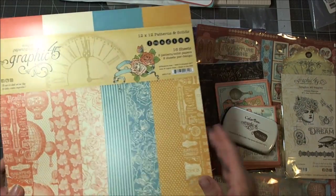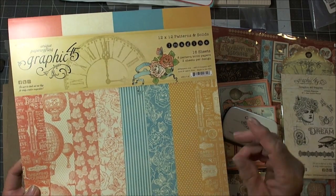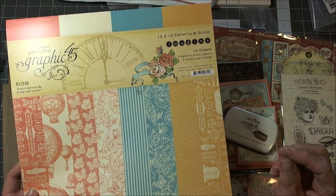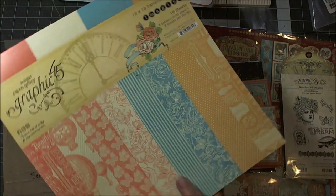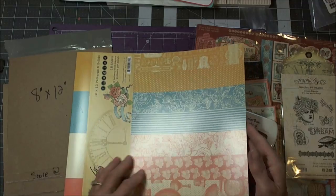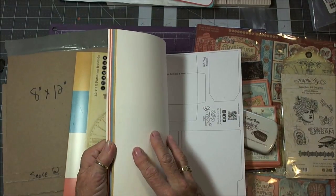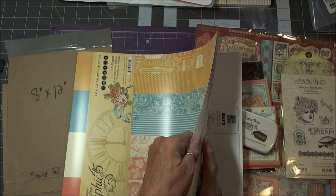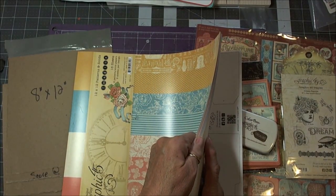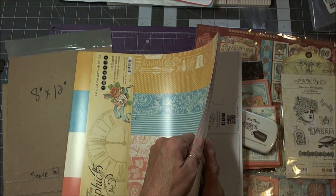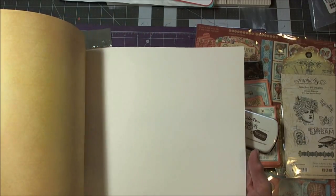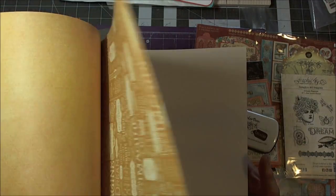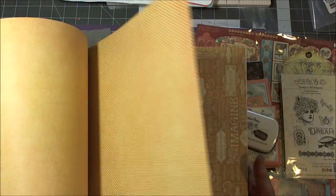And then instead of the collection, you get the 12 by 12 patterns and solids for the Imagine, which is a little bit different. This is 16 sheets, 8 pattern solid pages, 2 sheets per design.